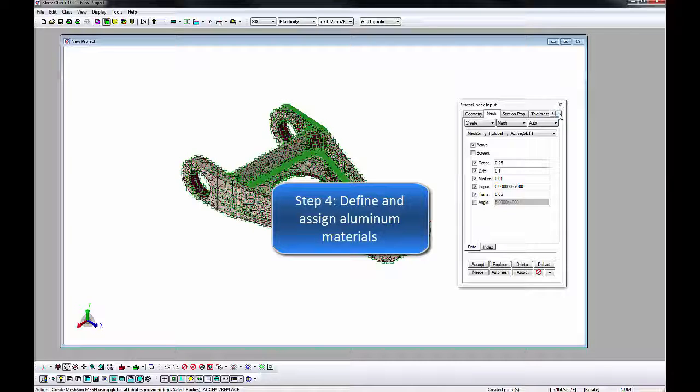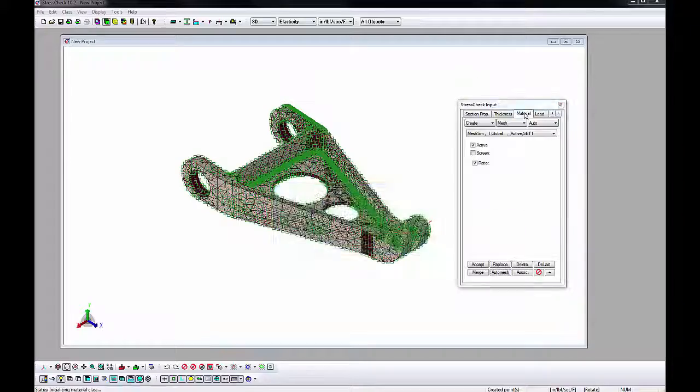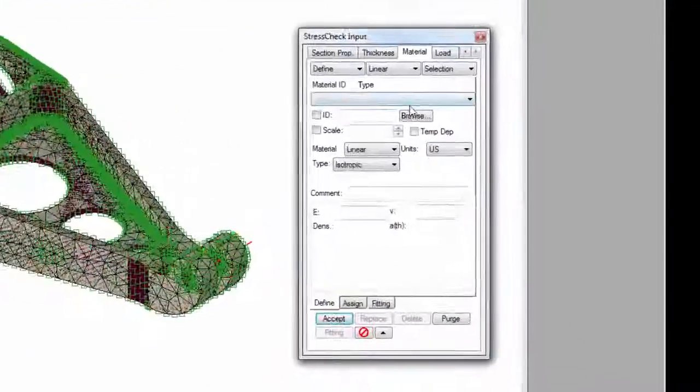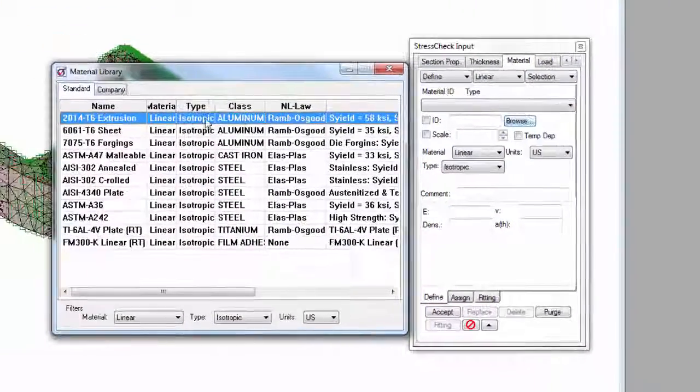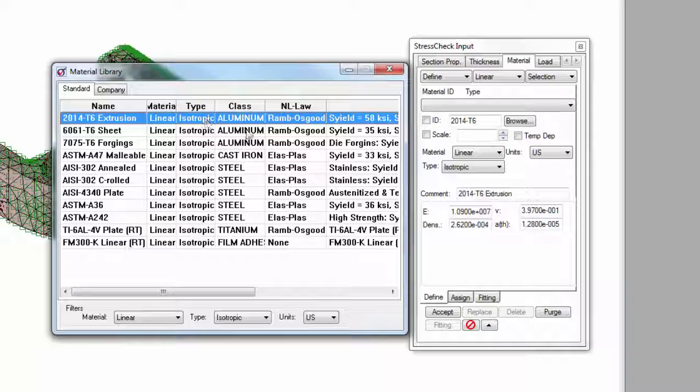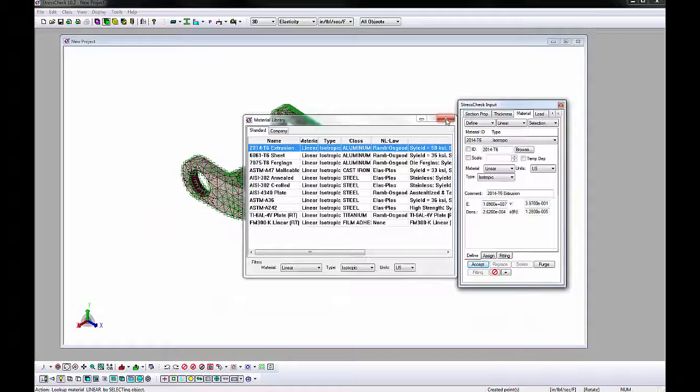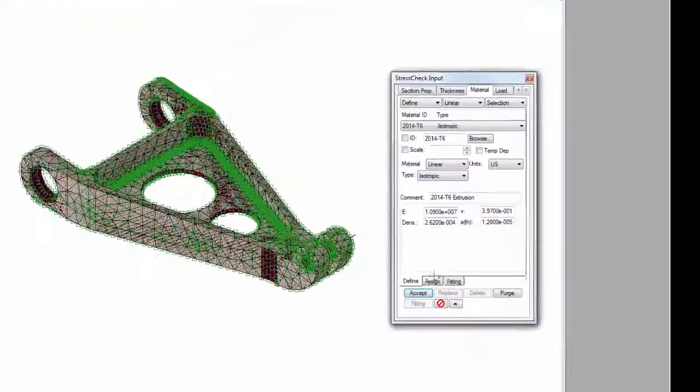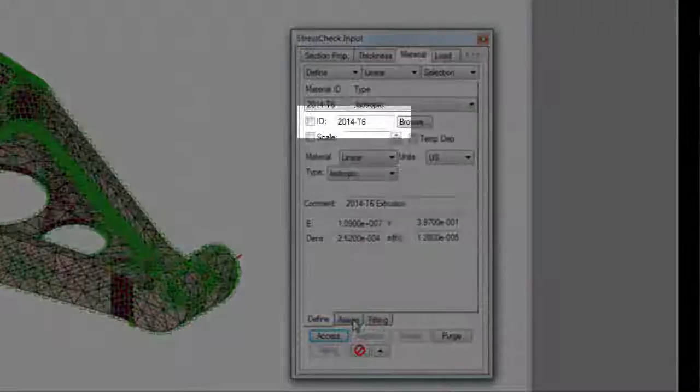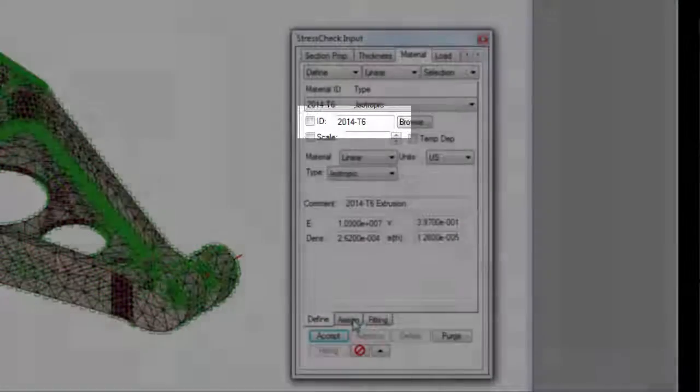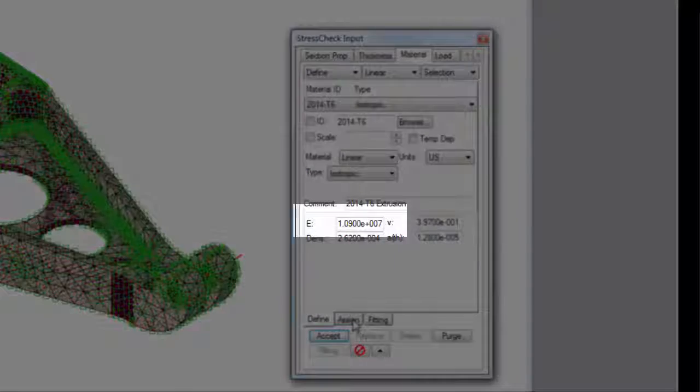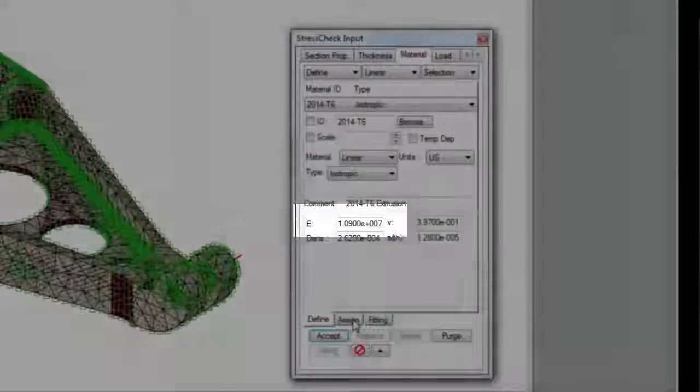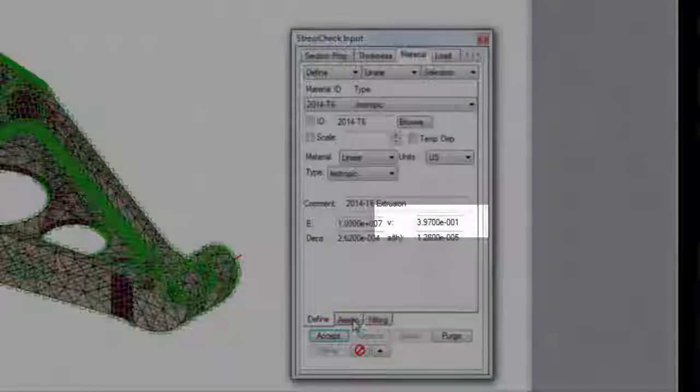Go to the Material tab, Define Subtab, and click the Browse button. Select 2014 T6 aluminum from the list and close the list. Click Accept to add the material definition. For linear isotropic materials, we require a material name, which is the ID, Elastic Modulus, which is E, and the Poisson's Ratio, which is New.